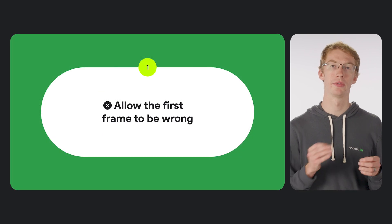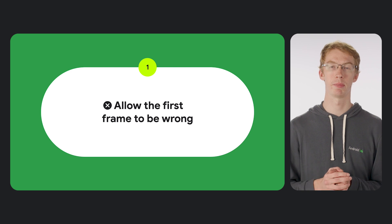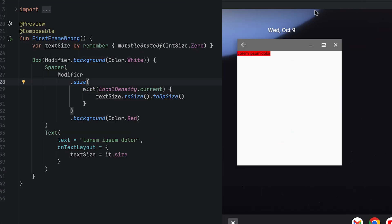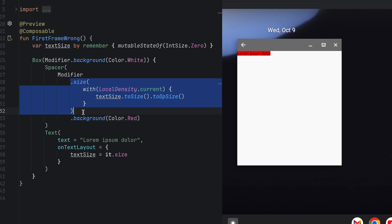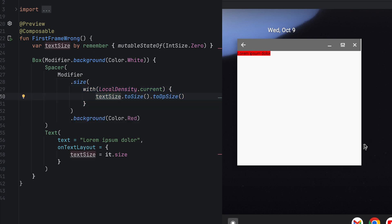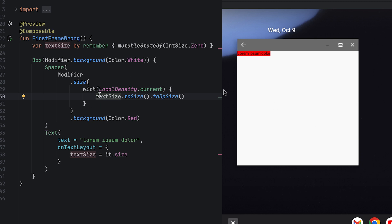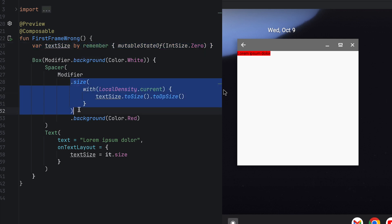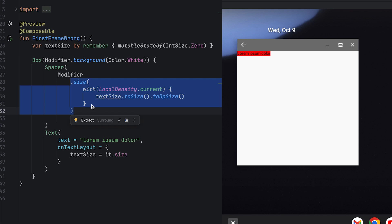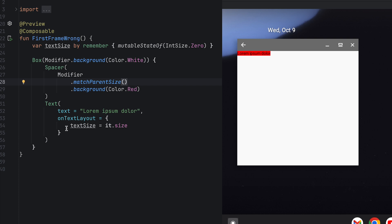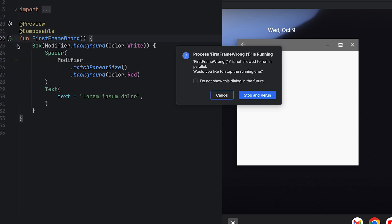Let's start with the worst option: allowing the first frame to be wrong. In our first example, we have text and a background that we want to match the size of the text. We save the size of the text from onTextLayout into textSize, and use that to set the size of the spacer. This seems to work, but if you resize the app, you might notice flashing. The reason is that the size isn't correct on the first frame — in the first composition, textSize will be zero, so the spacer is sized to zero. Only when onTextLayout runs, after the first composition, will textSize be updated, and on the second frame will the text size be correct. To fix this, we can replace the size with matchParentSize, getting the behavior we want without an incorrect first frame.